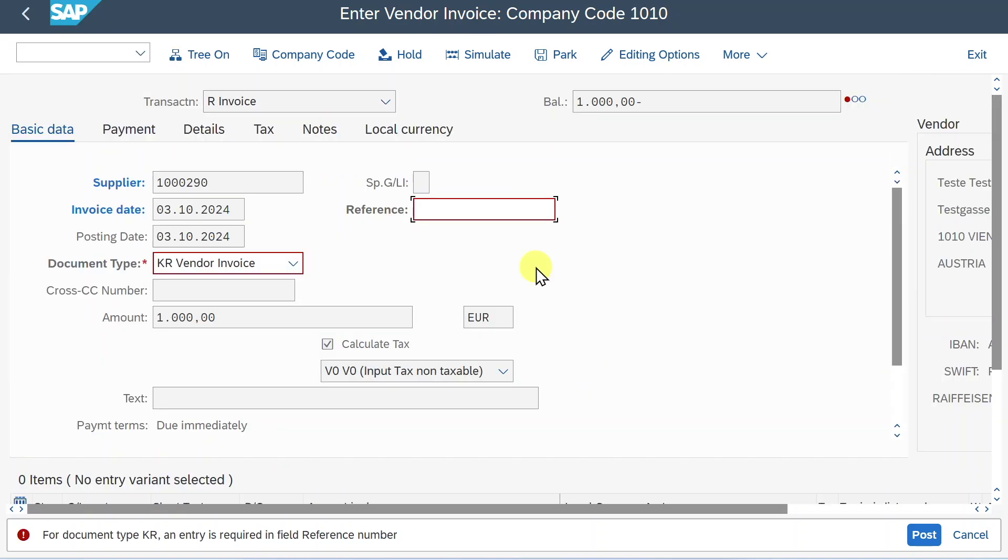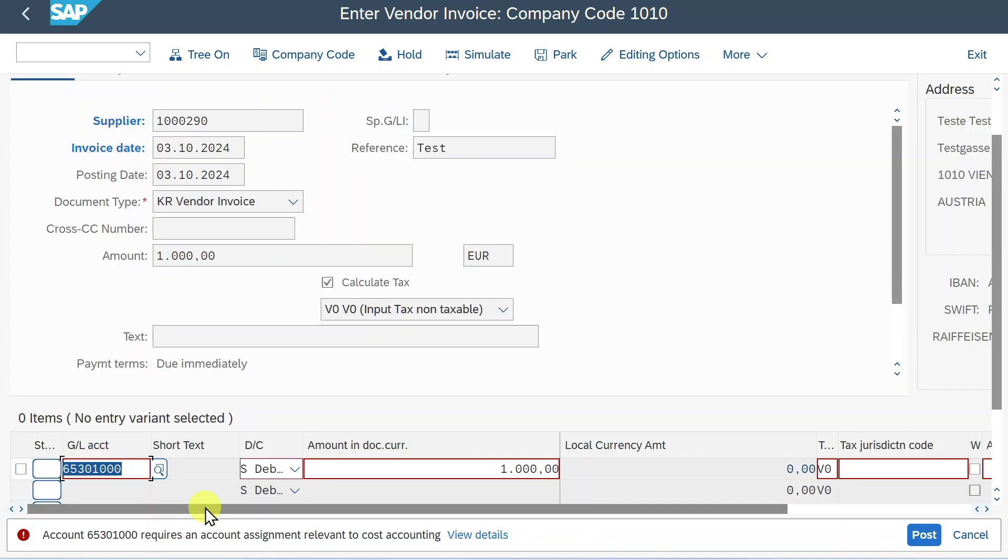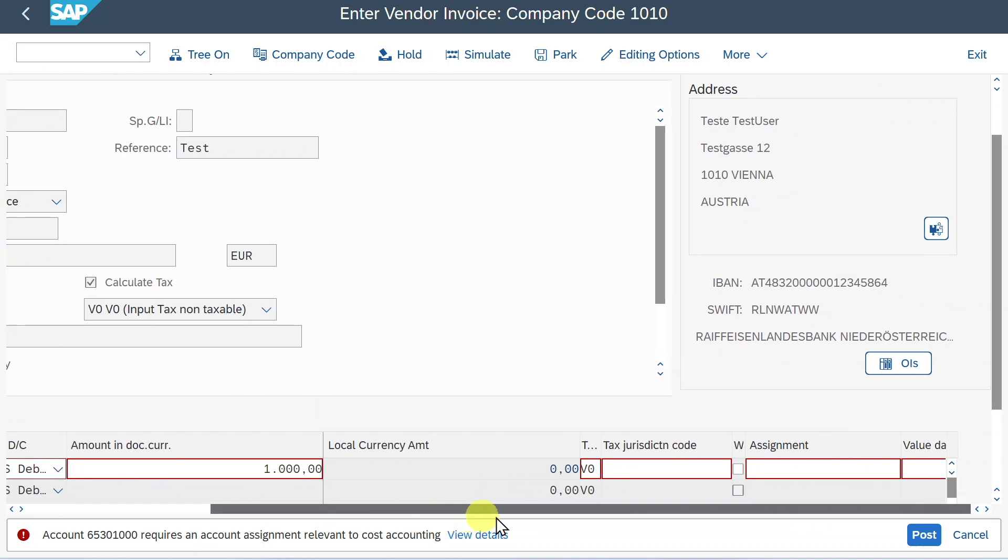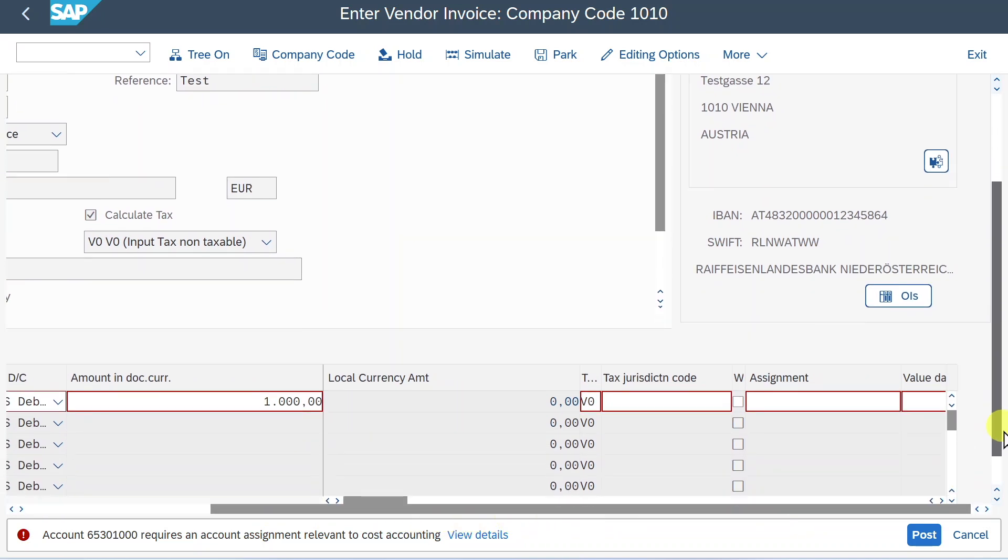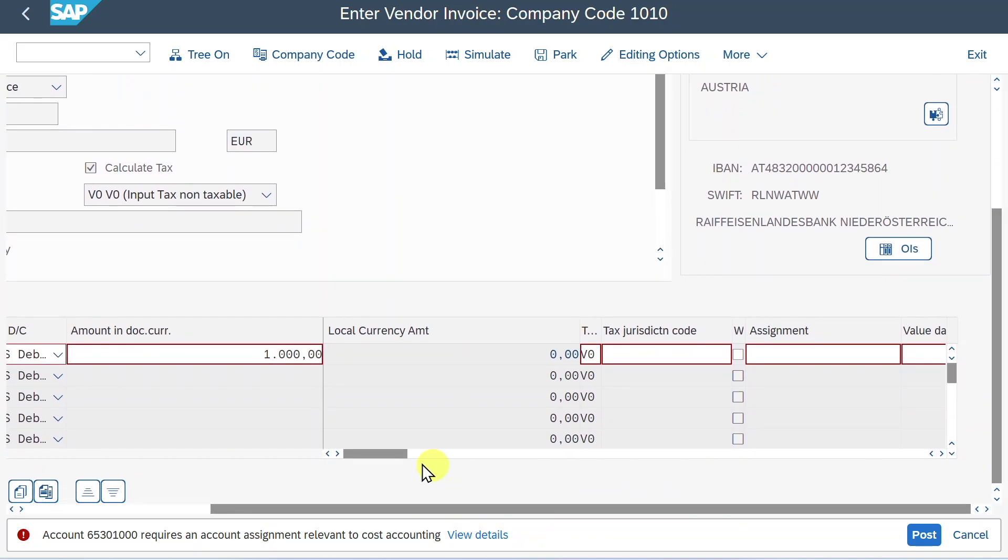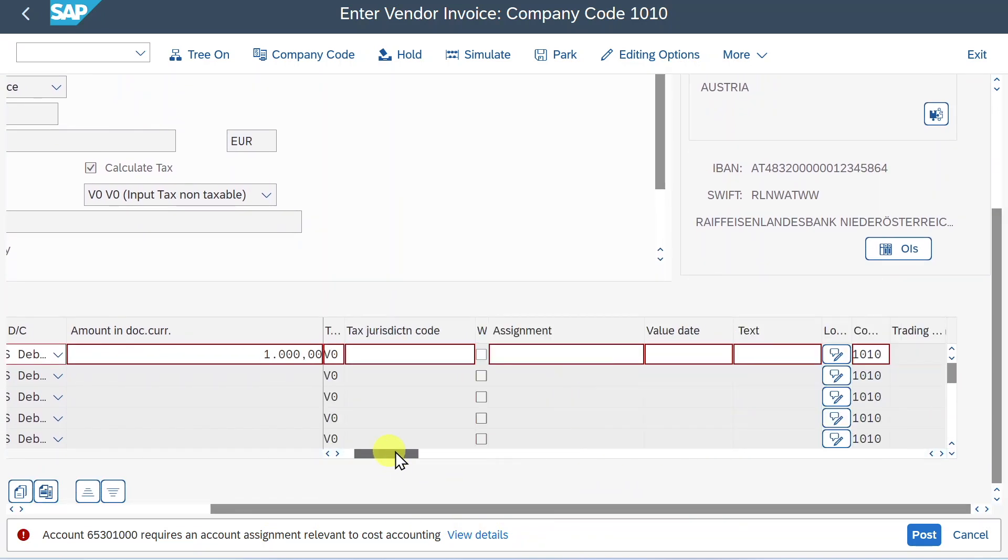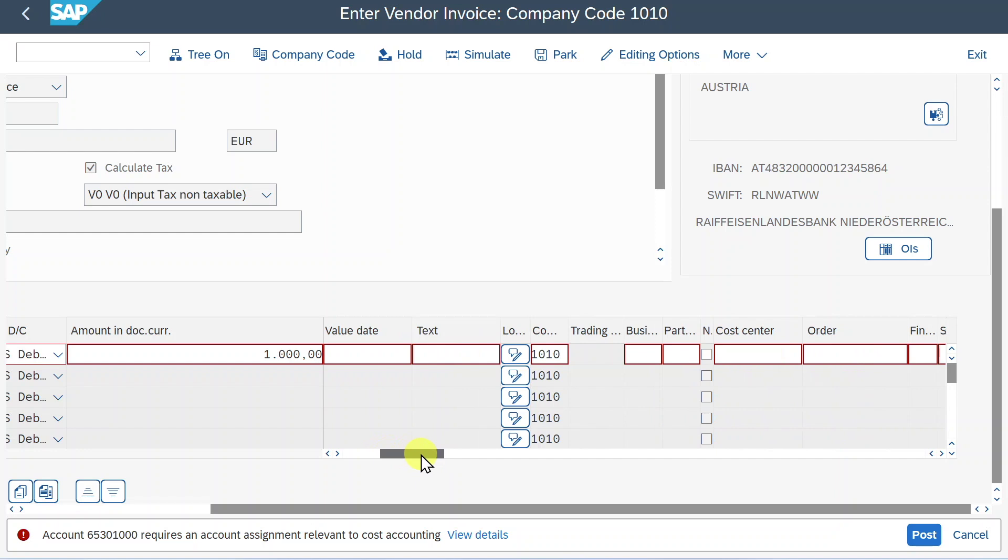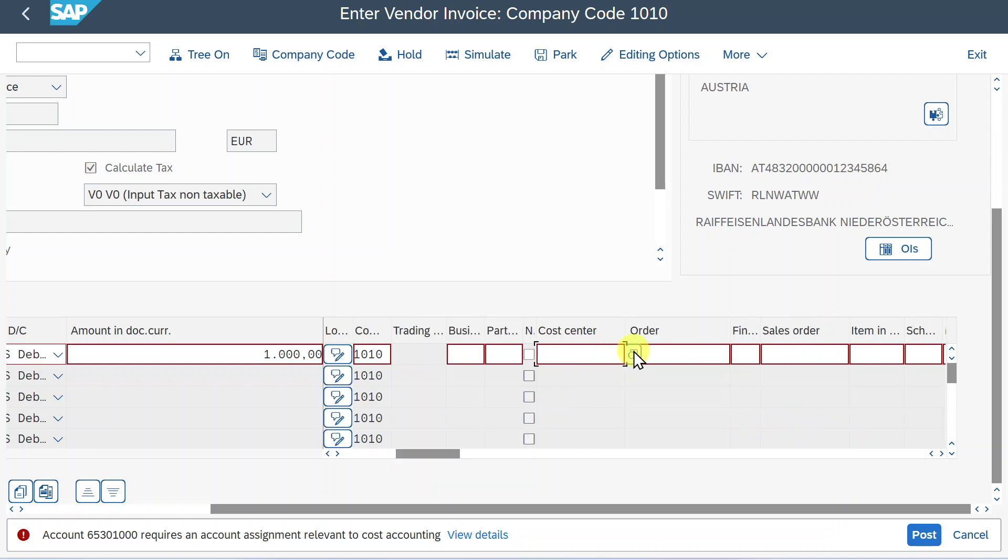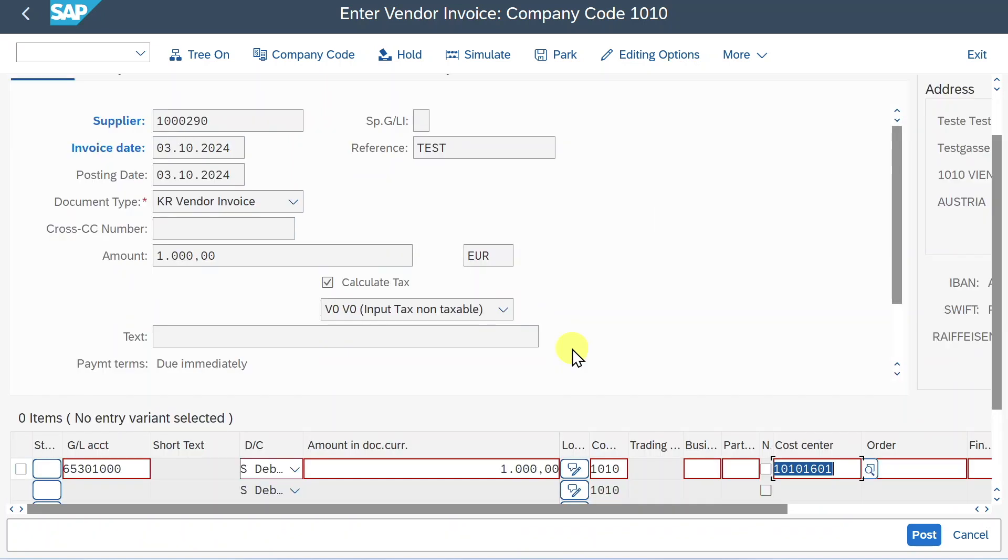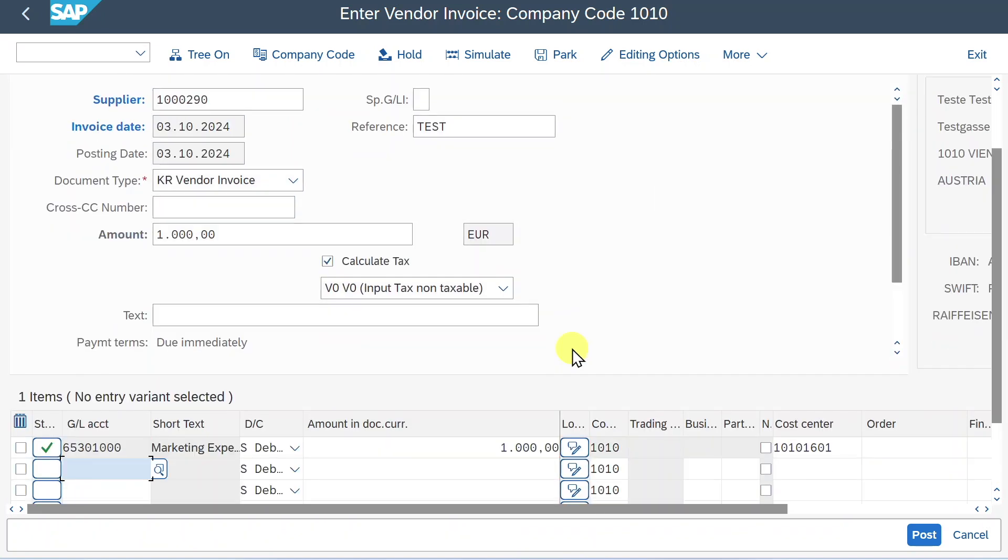We need to provide a reference, but this depends only on document type. Then the system informs us that we need an account assignment. So let's assign an account. Let me scroll down a bit and a bit to the right. Let's just take a cost center for now, hit enter, and now it's fine. We can post.